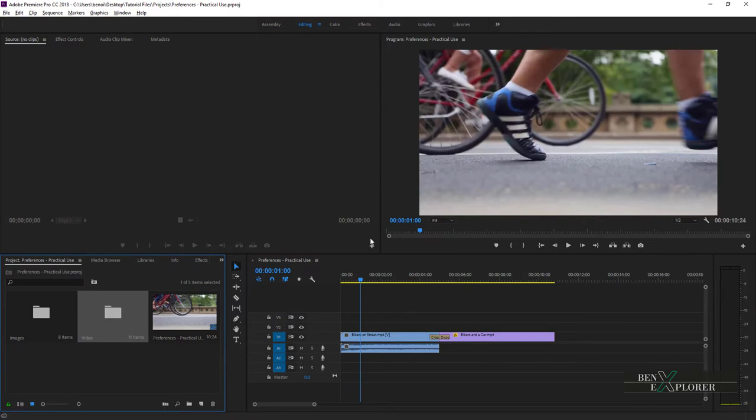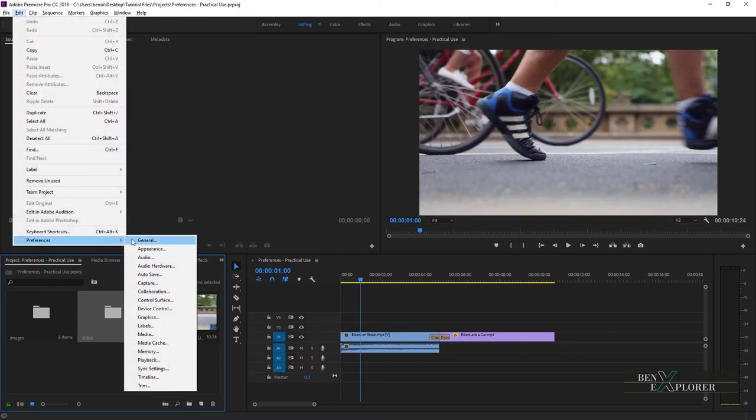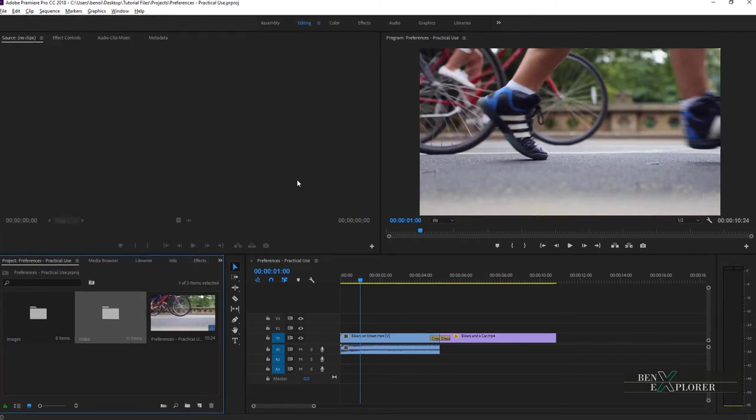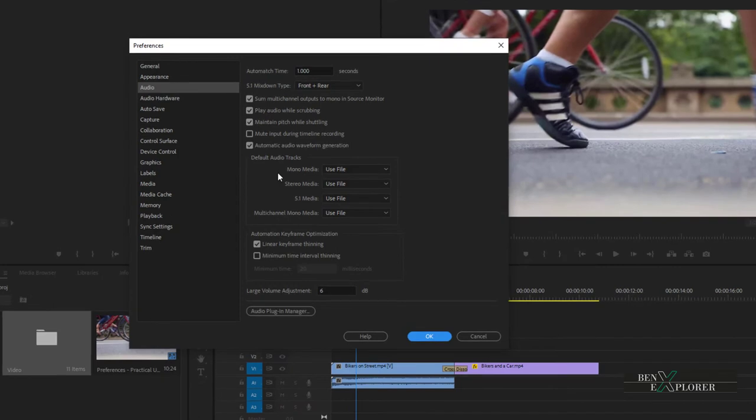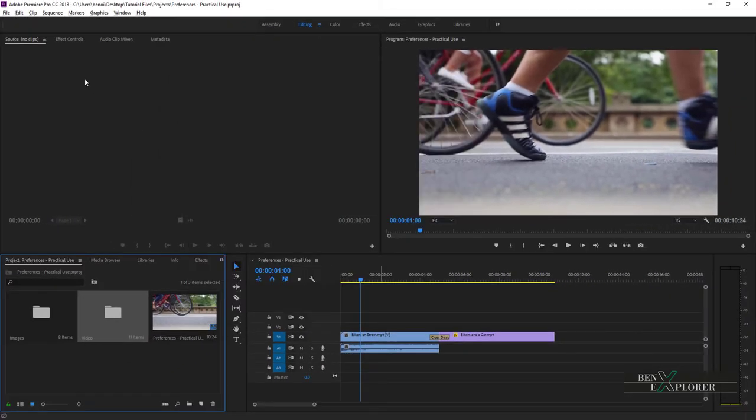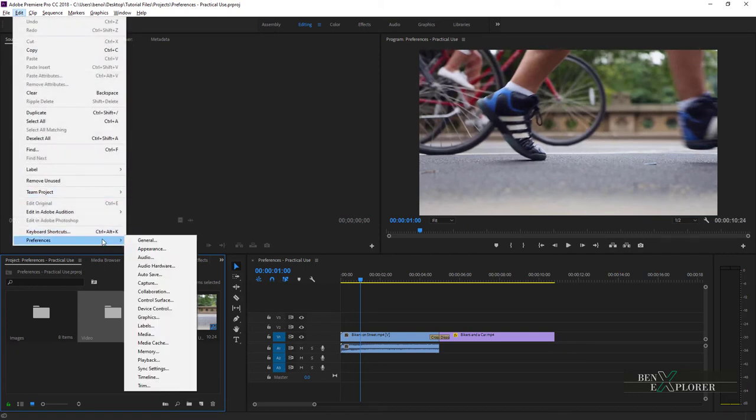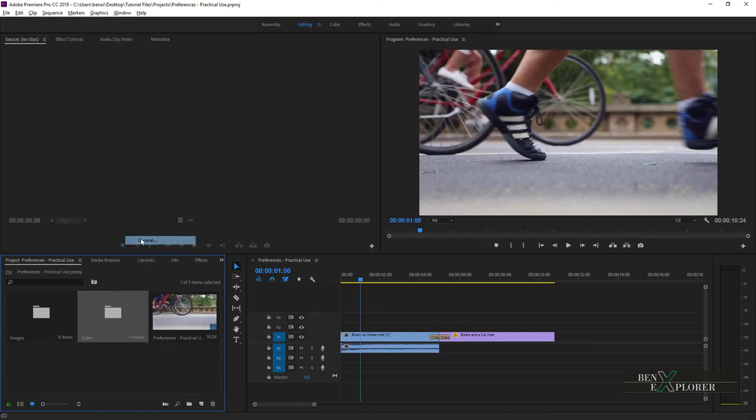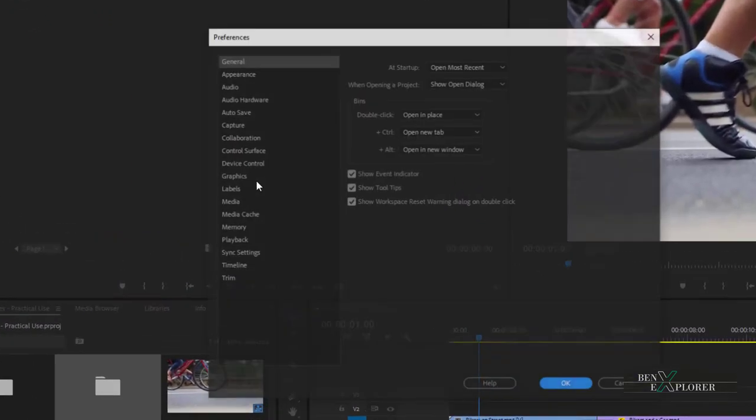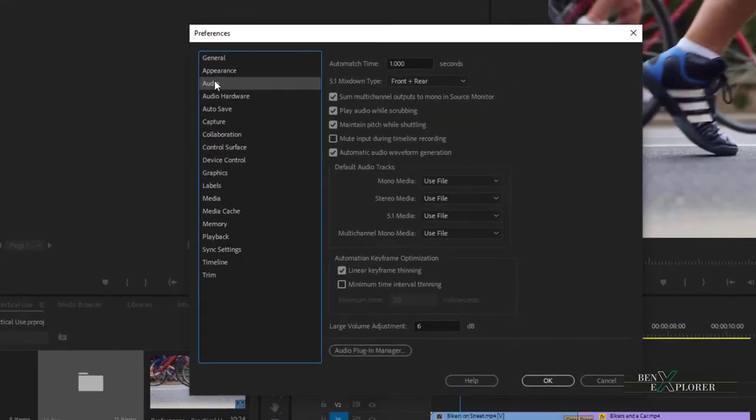Let's look at another set of preferences, the audio preferences. So let's go back to edit, preferences, or to the Premiere Pro menu and general preferences on the Mac. And let's go into the audio category. Oh, by the way, we can also select any preferences category from here within the preferences dialog. So I can go through edit, preferences, general, for example, and then just click audio.